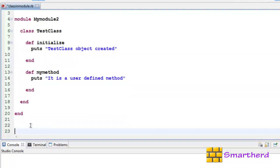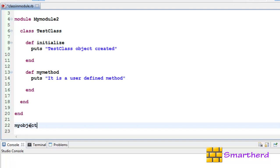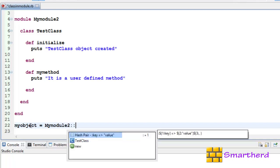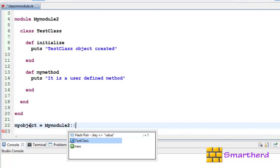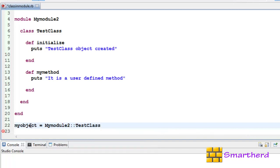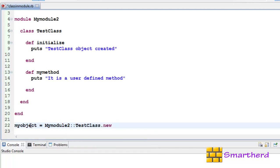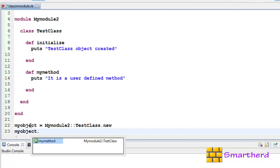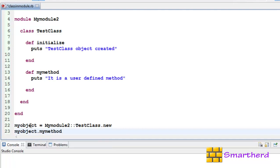Now let us access this class methods from outside the module. Let us first create the object: myobject equal to MyModule2 double colon TestClass dot new. Now let us access this method: myobject.mymethod.